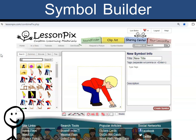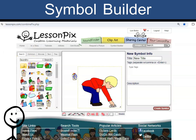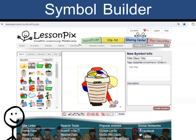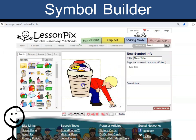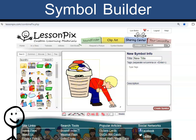Now I need a laundry basket. Symbols below the canvas let me adjust the symbols. I can click undo. I can bring symbols to the front or to the back. Here I may want the laundry basket to be behind the child. Let's check to see if the right picture is selected with the yellow box around it, and then choose front or back.